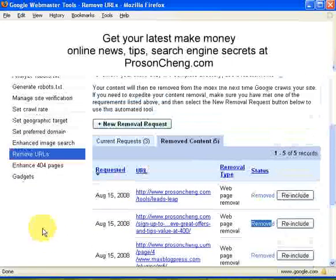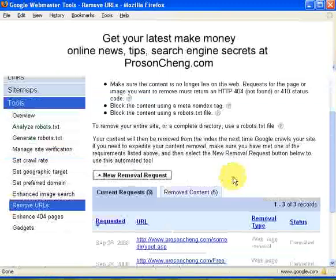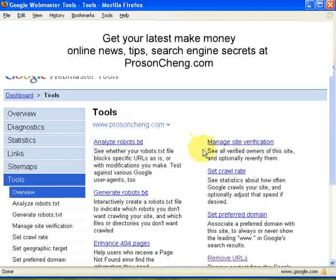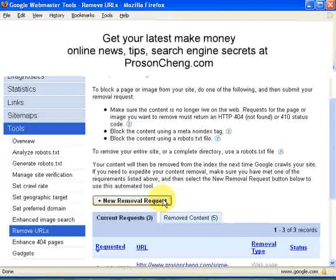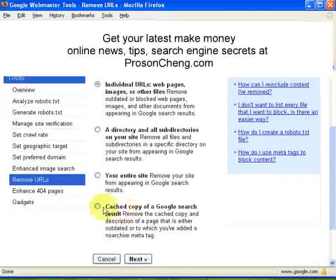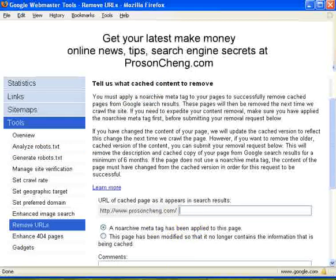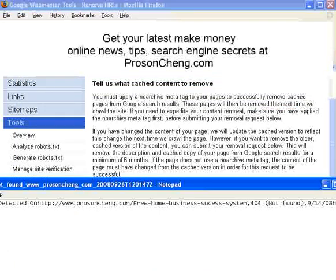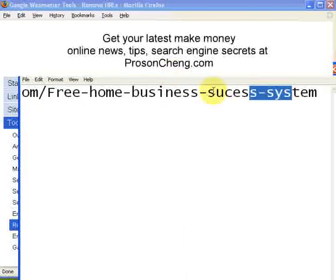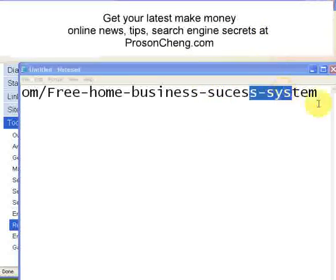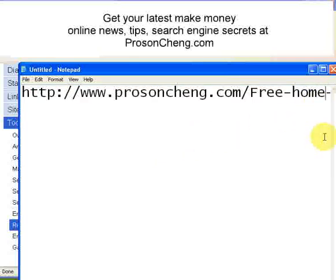Now let me show you the cache version. Go to Tools, then Remove URLs, then New Removal Request, and choose the fourth option. This removes your older cached pages from Google. Before you do that, Google requires you to do one thing on your web page. You need to add a meta tag: meta name equals 'robots' and content equals 'noarchive.'